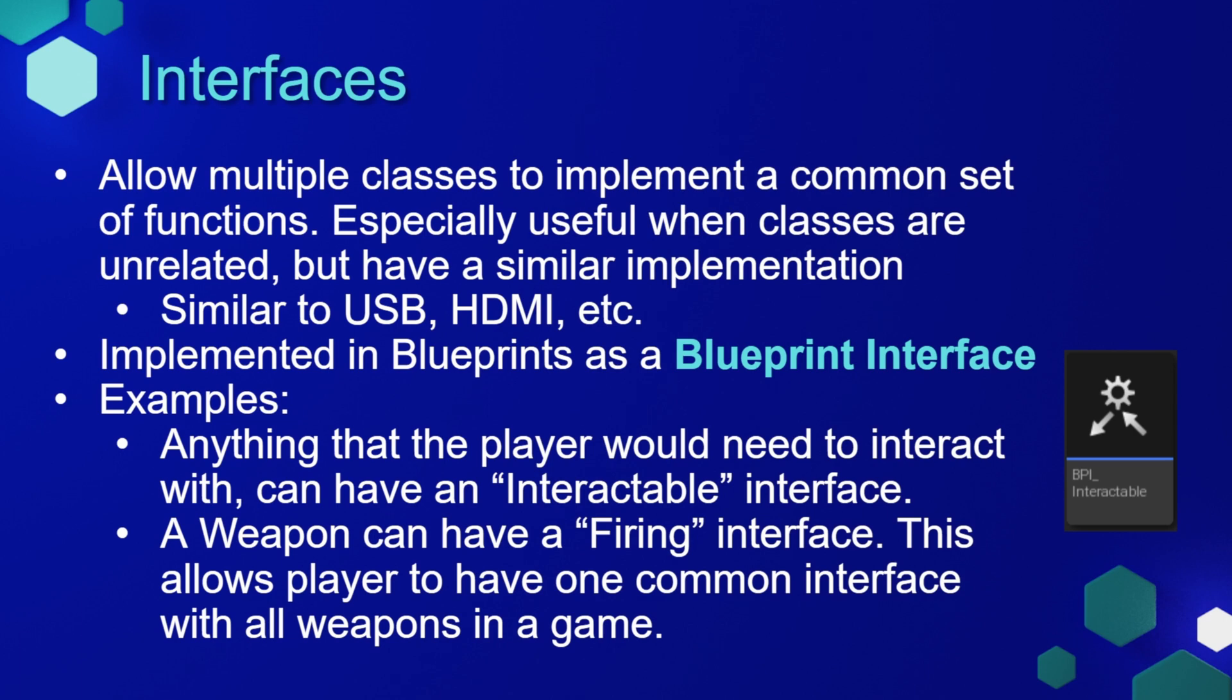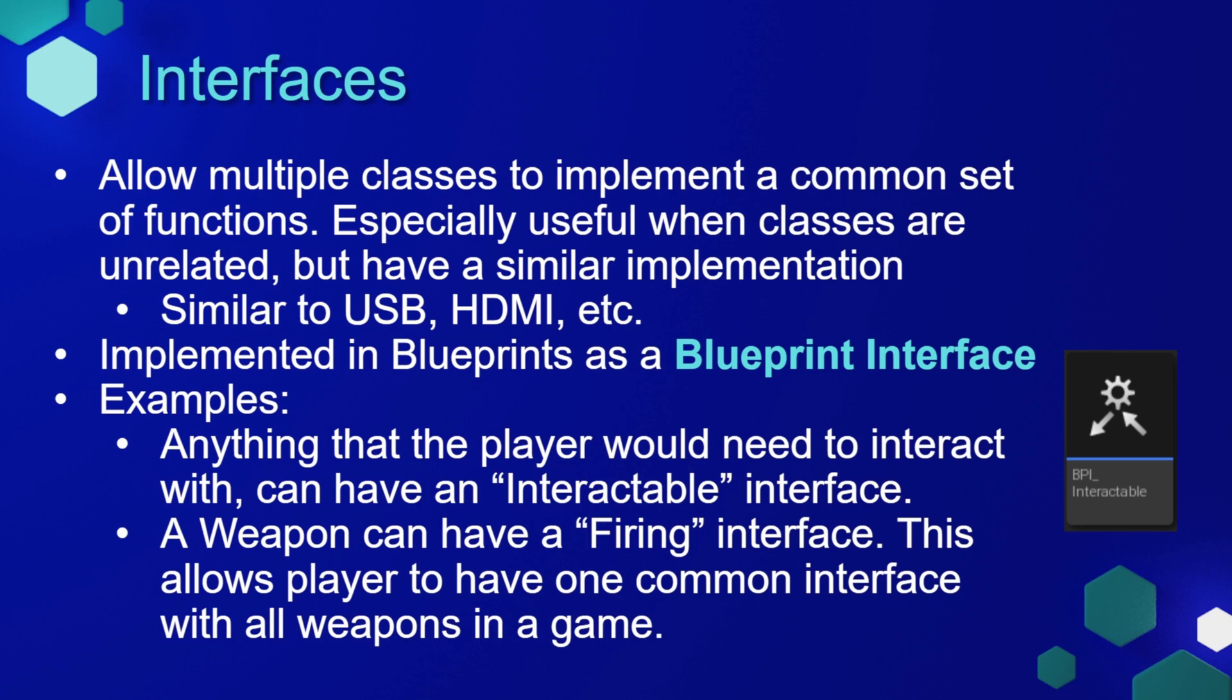These can be implemented in Blueprints using a Blueprint interface. Some examples of a common interface implementation would be anything that the player would need to interact with can have an interactable interface, and this is what we'll be using for our game. Another common use is that a weapon class can have a firing interface. This would mean that the player would have one common interface with all weapons in the game, but each weapon could have its own functionality when you call the firing event.